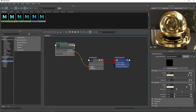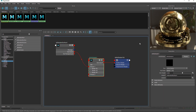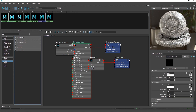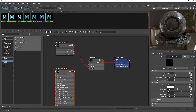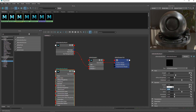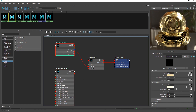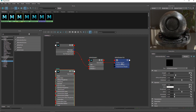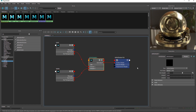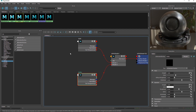I'm going to connect the out color to shader one of the mix. Now I need to create another shader — another Standard Surface, delete the output, and create a matte black metallic kind of look. I'll rename the first one 'gold' and the second one 'matte', and attach the matte to shader two. We now have two shaders and the mix shader is blending the gold and the matte black together.